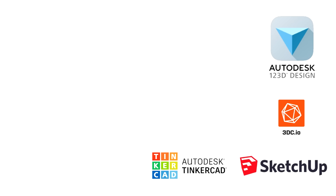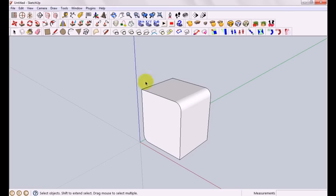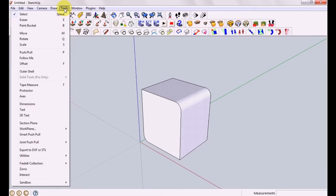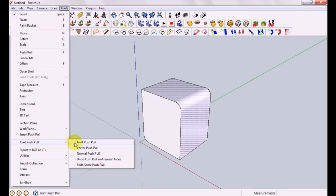So our first actual category is CAD software that's aimed at beginners. And as a former teacher, these are all programs that I've taught to younger children.